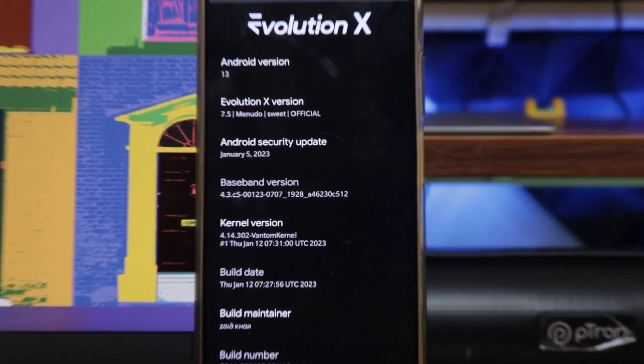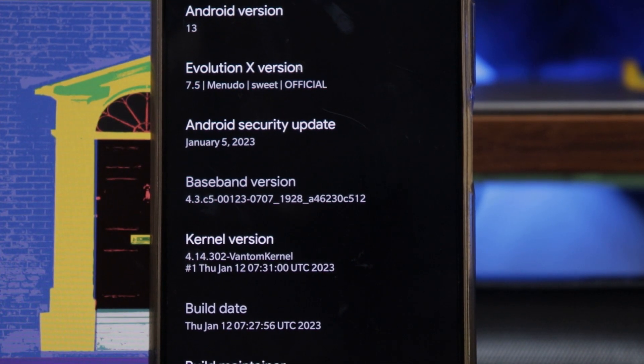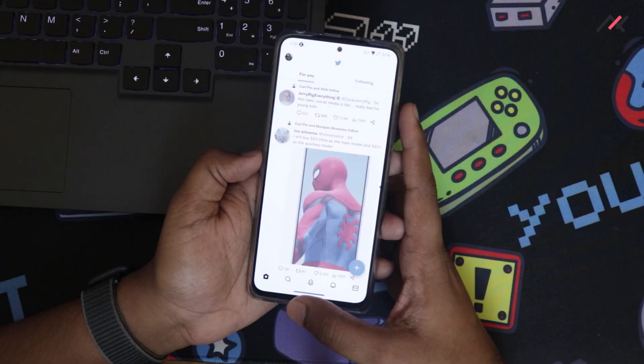I'm not worried about losing my home screen customization — I just set the wallpaper and icons again, and it's a major thumbs up for that change. In EvaluationX 7.4 we had a kernel called Sleepy, version 4.14.300, but in 7.5 we have the Phantom kernel at version 4.14.303. Maybe this is why all the glitches got fixed — I assume it's because of this kernel change.